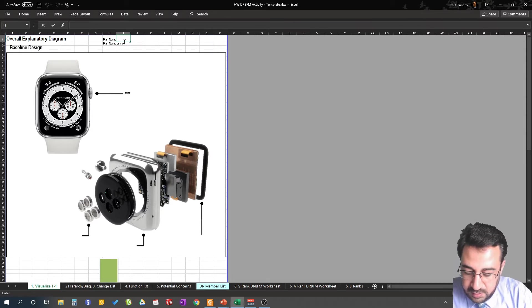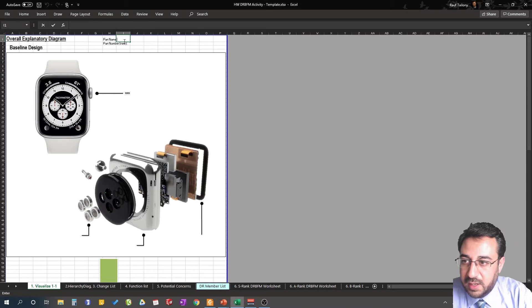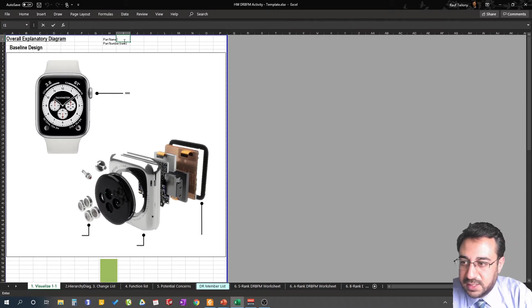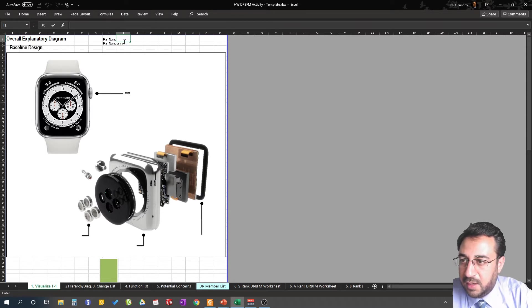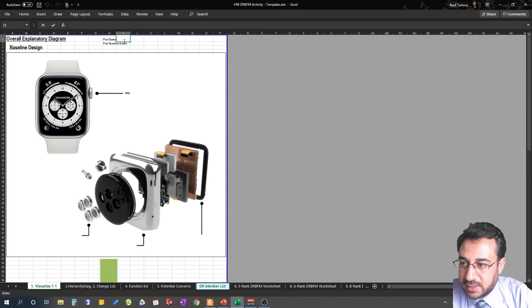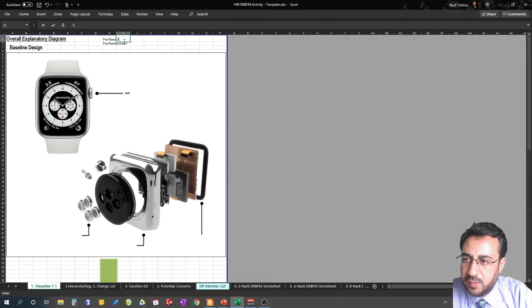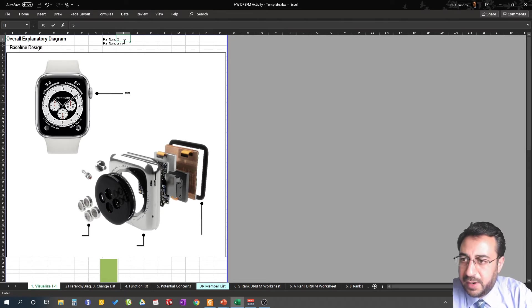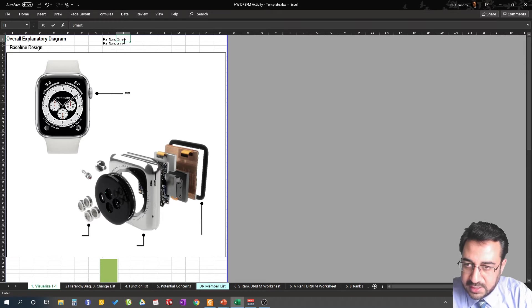First you have the part name. The part name in companies could be very complicated. It could be like in vehicles, let's say taking a Ford, you have a Ford pickup F-150, Ford F-250, Ford F-350, that's an example. Naming could vary but in this case we will say the part that we're trying to work on is a smartwatch.